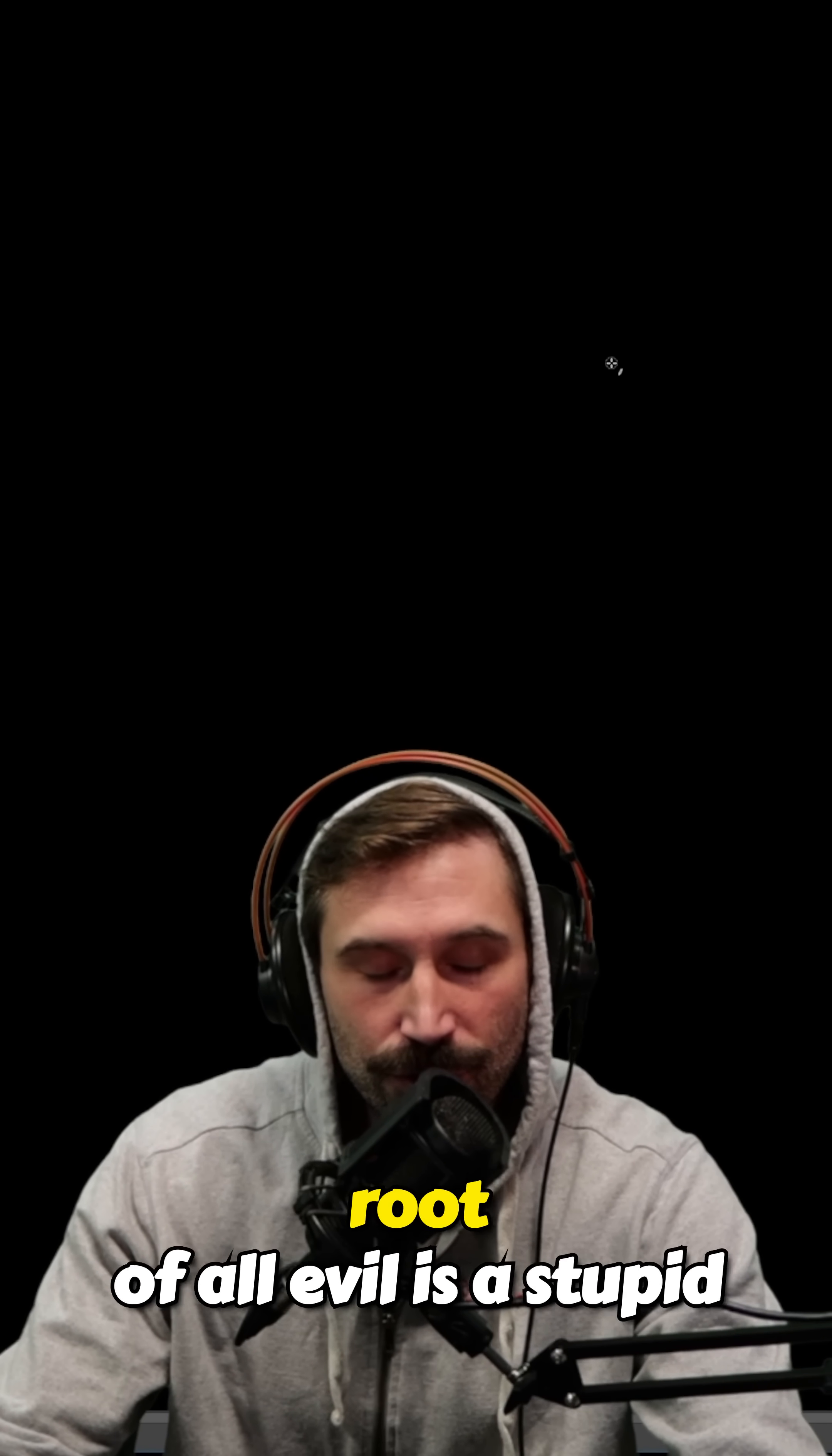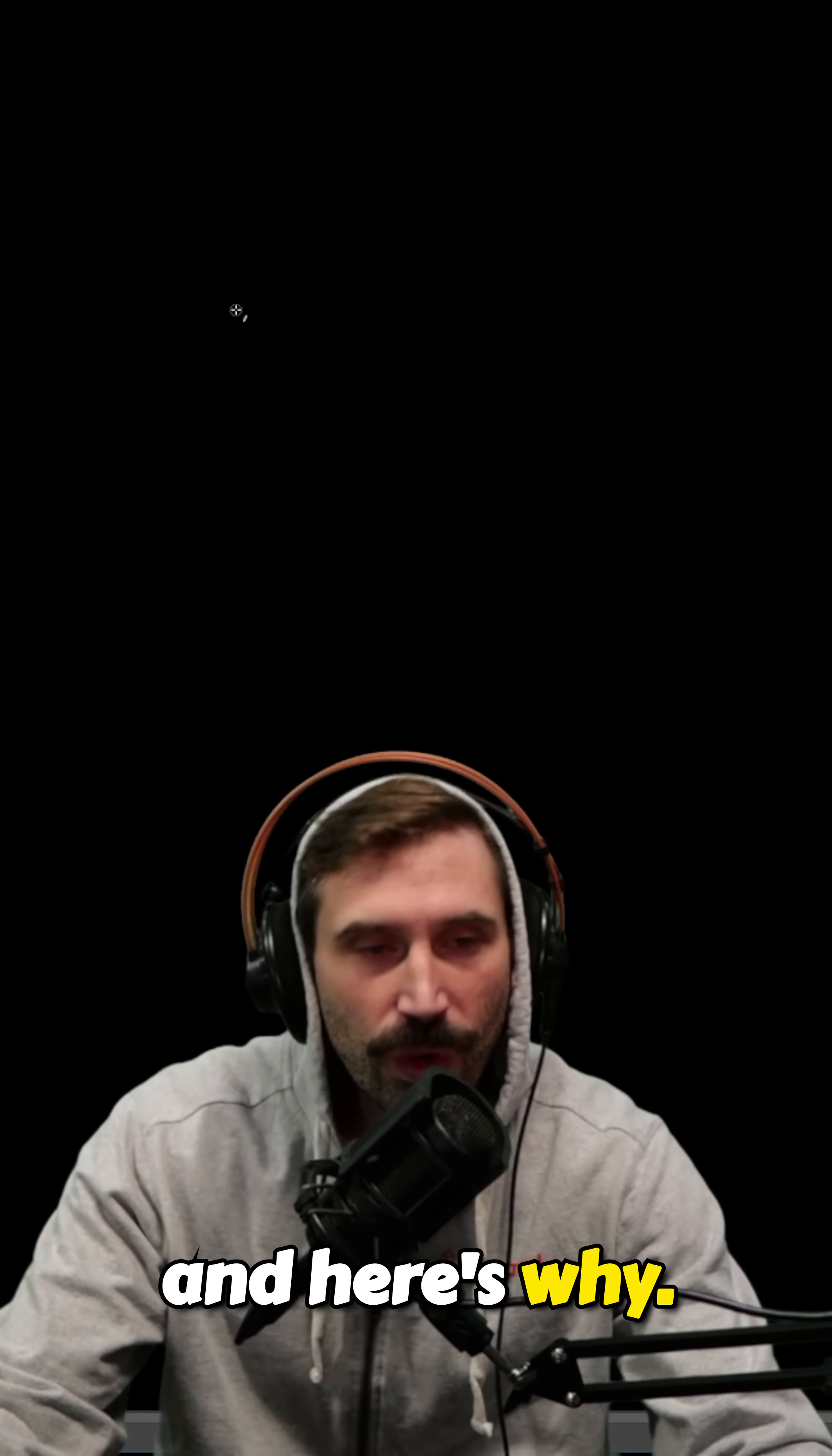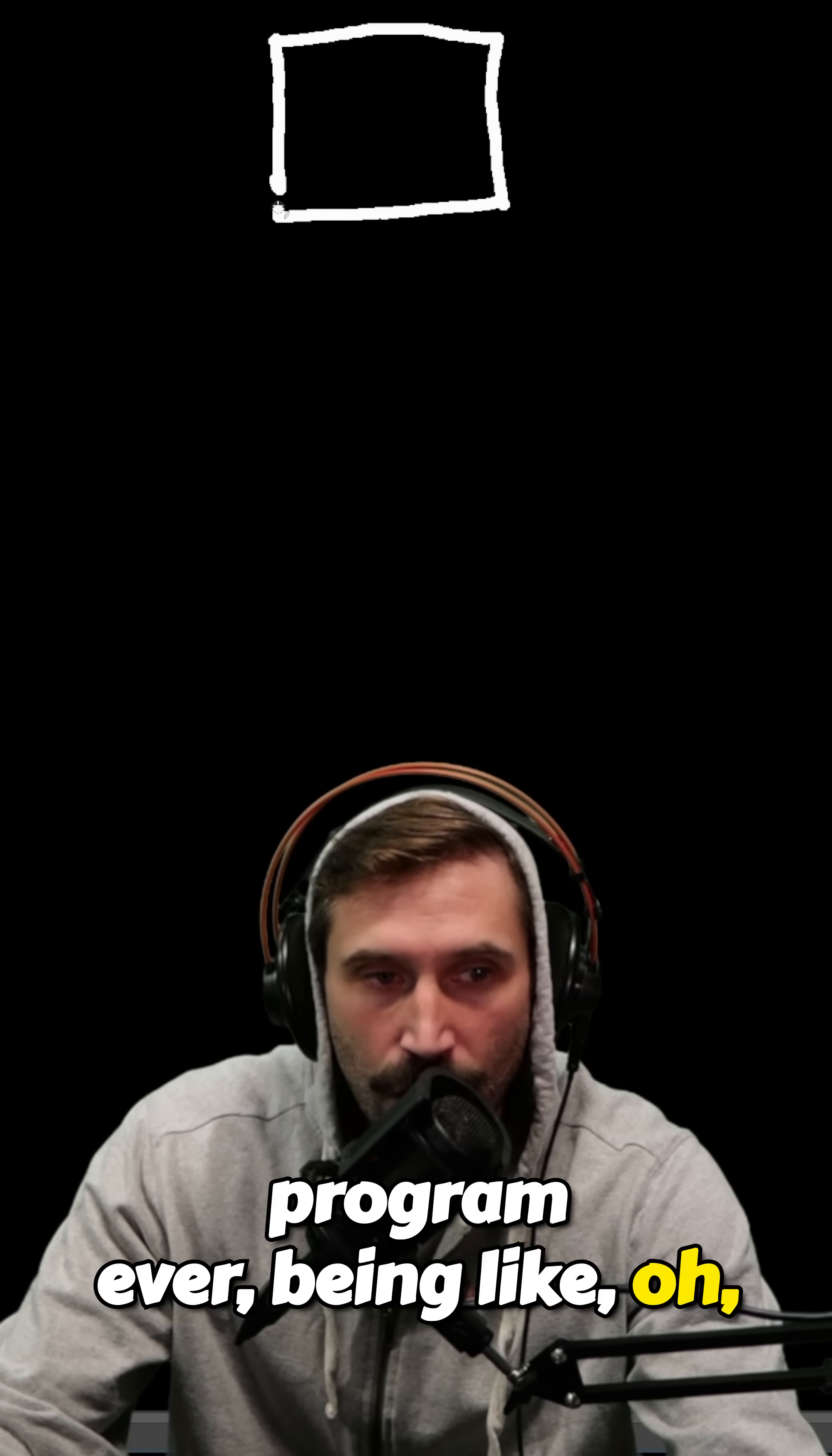Premature optimization is the root of all evil is a stupid thing for you to say, and here's why. People take that phrase and then proceed to write the worst program ever.